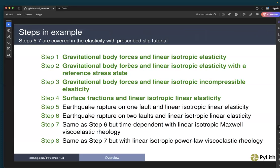The steps we're going to cover are steps one through four. Steps one through three cover gravitational body forces. In step one, we'll do gravitational body forces with linear elastic isotropic elasticity. In step two, we'll use linear elastic rheology with a reference state — an initial stress state that we'll compute deformation relative to. In step three, instead of linear isotropic elasticity, we'll use incompressible elasticity. This helps with complicated domains to compute an approximation to the gravitational stresses — the lithostatic stresses that increase with depth — where we don't get a lot of deformation.